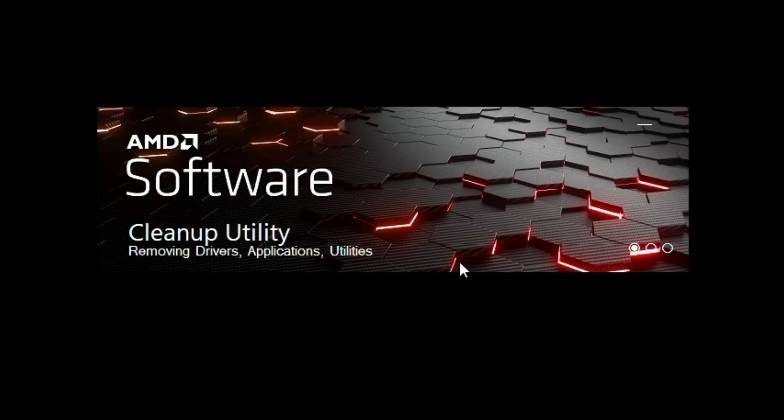Just be warned that your second monitors will temporarily stop working because there's no GPU drivers. And you're going to be stuck at 60 hertz until you install the latest GPU driver, which we'll cover in a second.